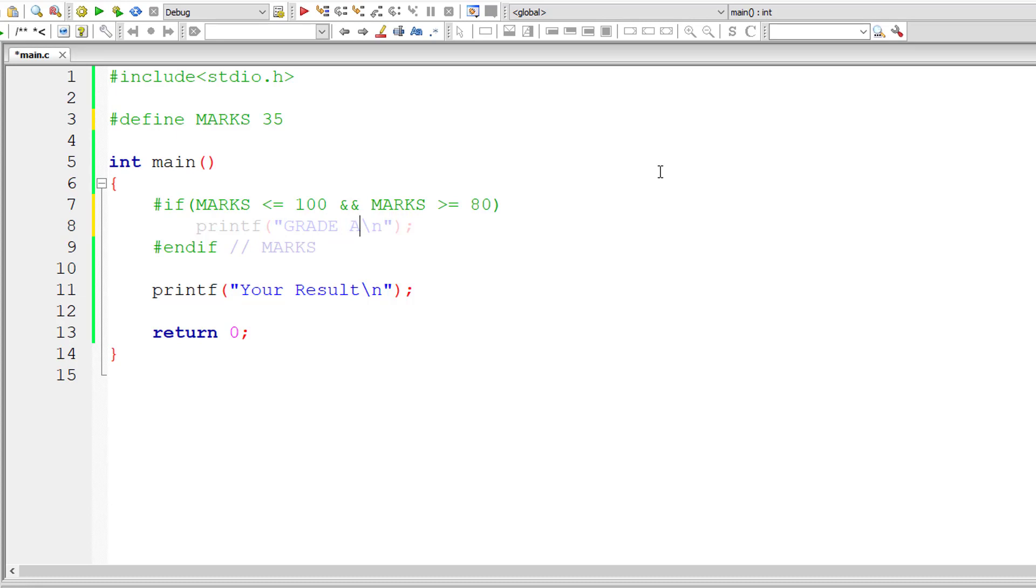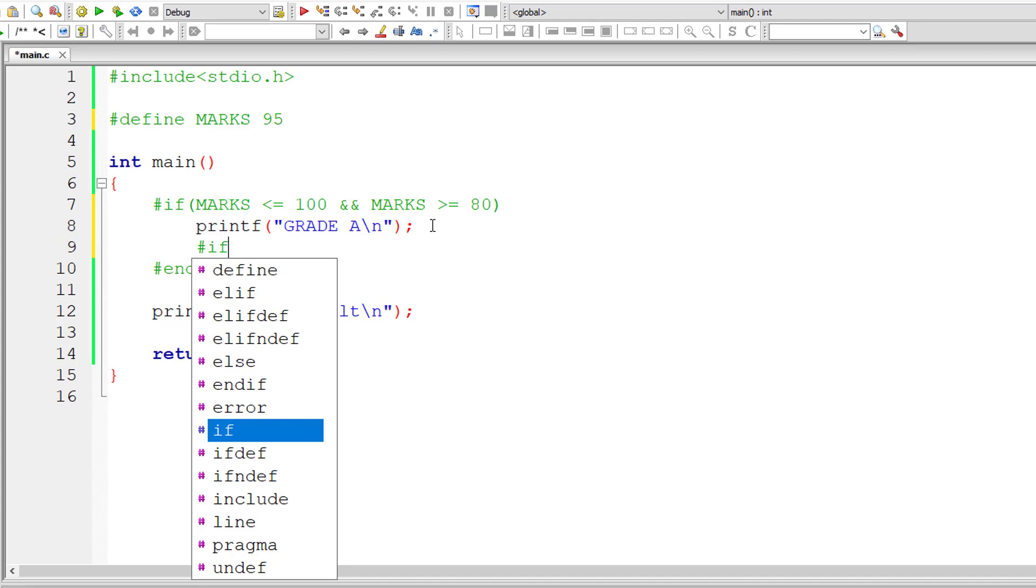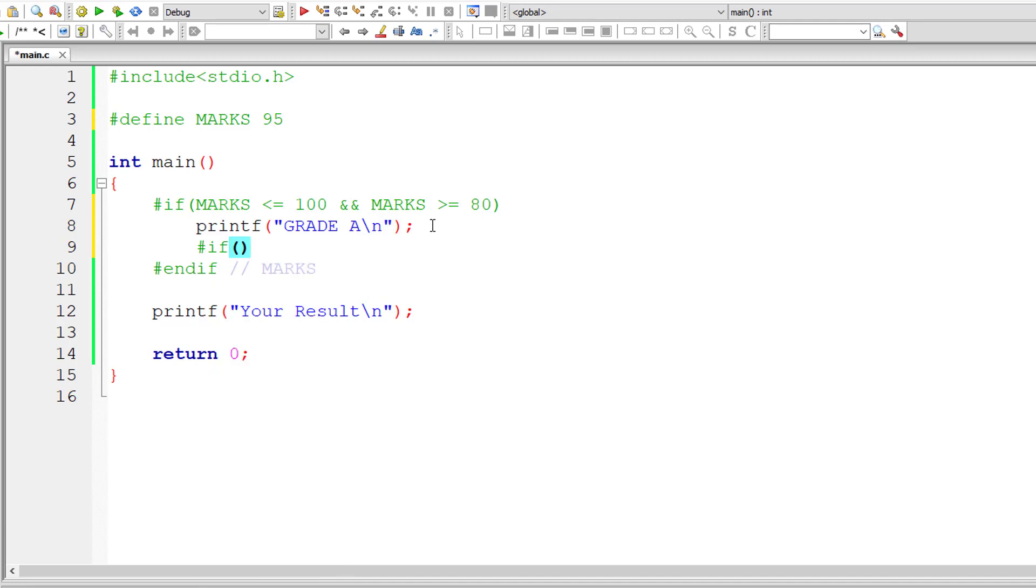Let me change this marks 35 to something which holds good for this condition. I'll write 95. So 95 is less than 100 and greater than 80. So grade A thing qualifies.